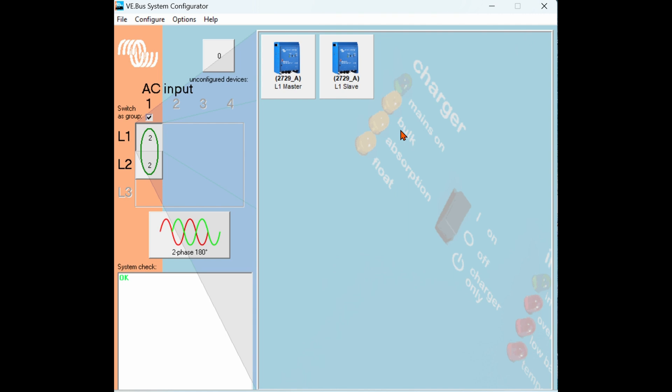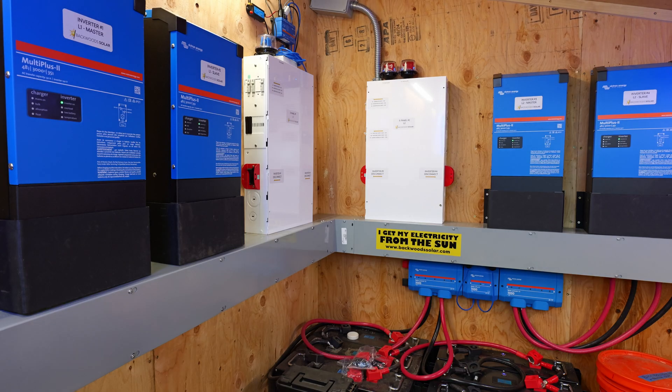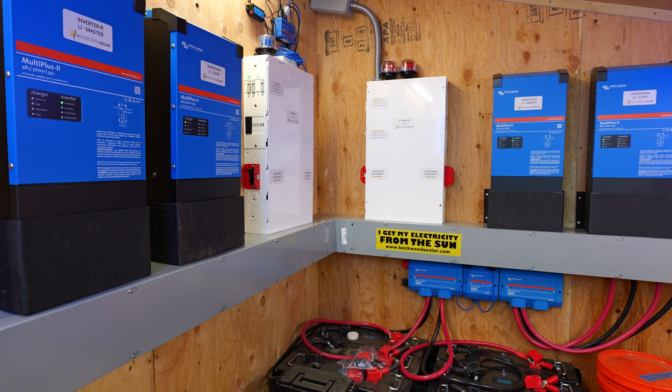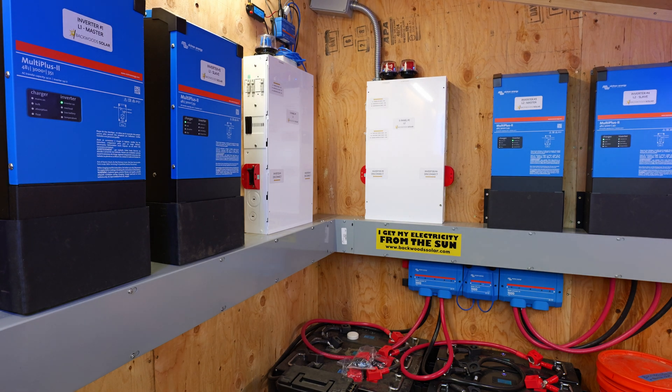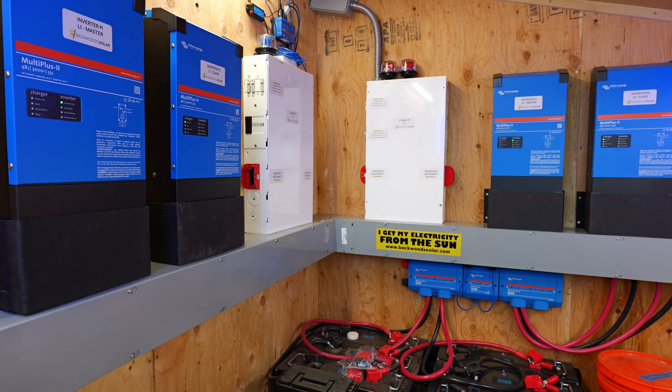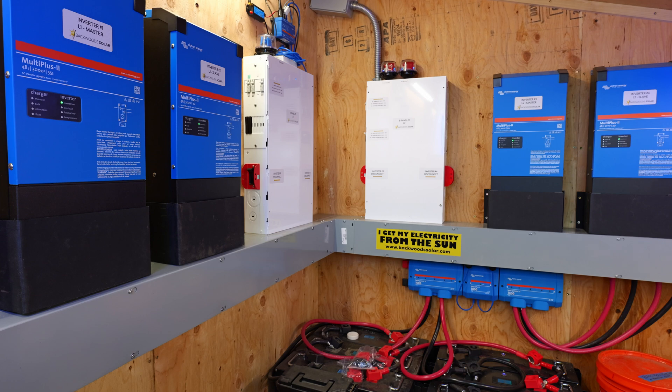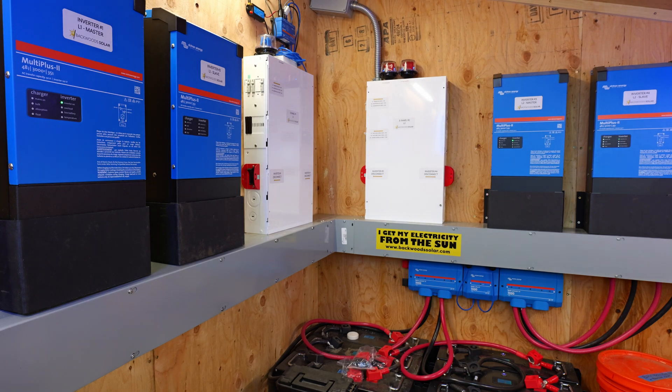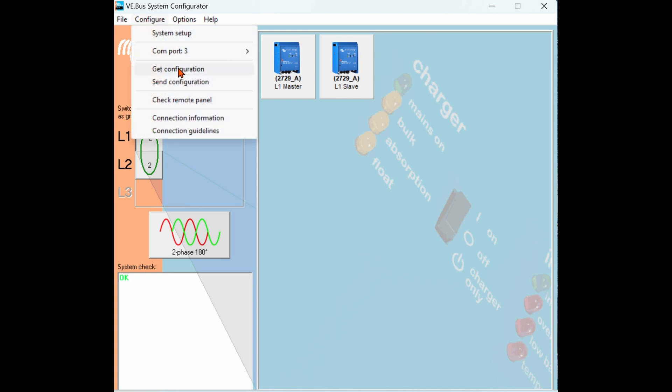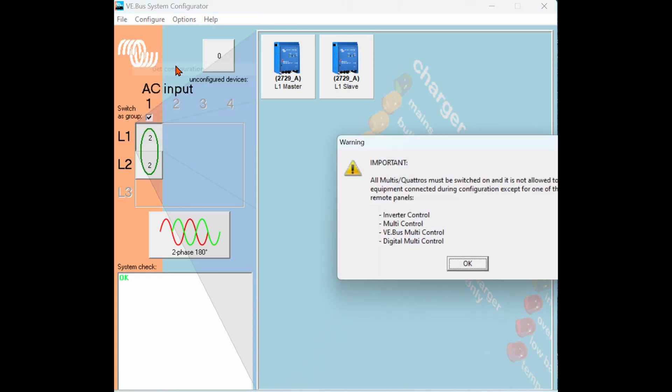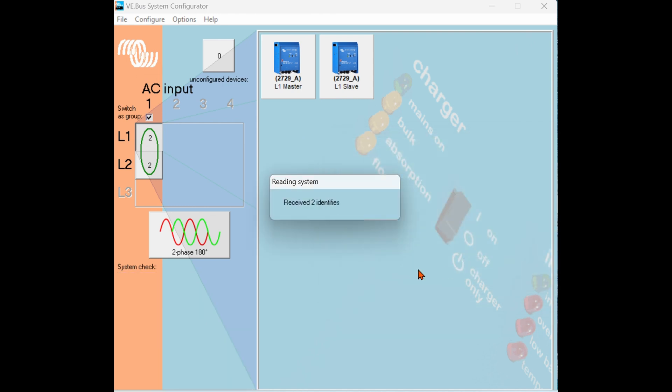Once the inverter configuration is sent you should see the inverters reset and have the master inverters with a solid green LED light and the slave or secondary inverters with a blinking green LED light. If you're dealing with an inverter system that's pre-programmed and you want to change the configuration of the system you can go up to configure and do get configuration. This will pull the file from an existing inverter system to allow you to modify it or make changes to it.